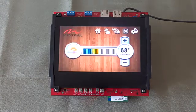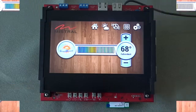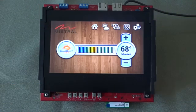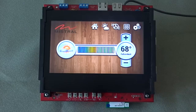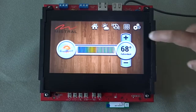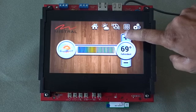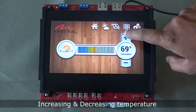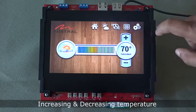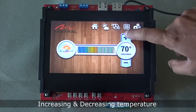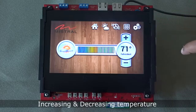We can now see the thermostat control user interface display on the screen, and it can be used to control the various functionalities such as increasing or decreasing the temperature and other options.